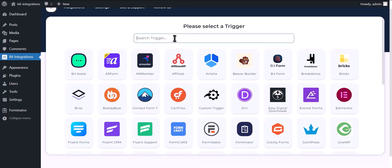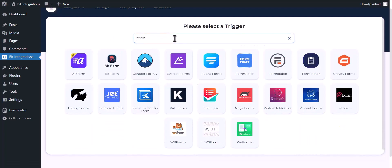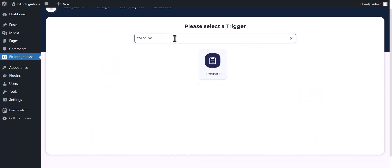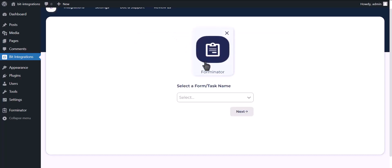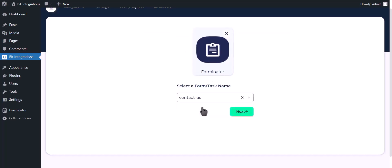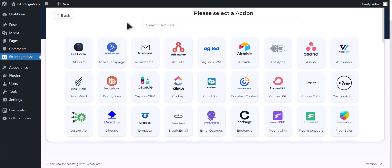Search and select Forminator. Select a form. Click on Next. Now search and select Google Calendar.